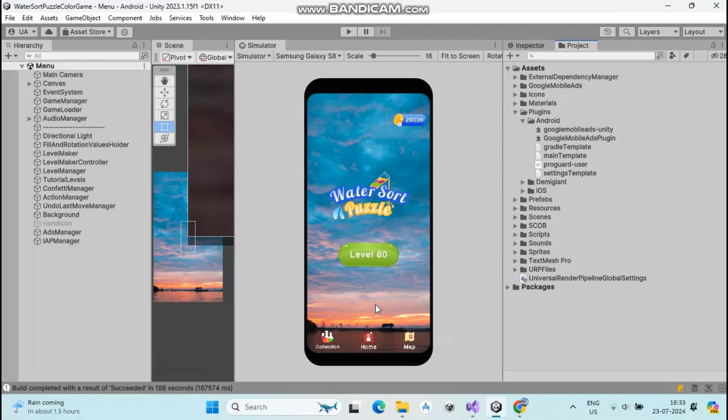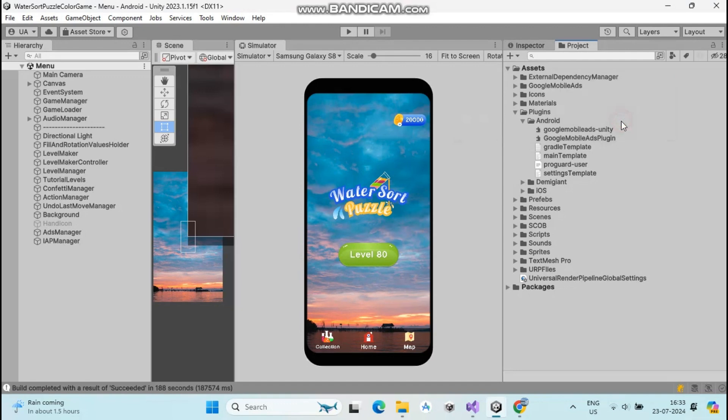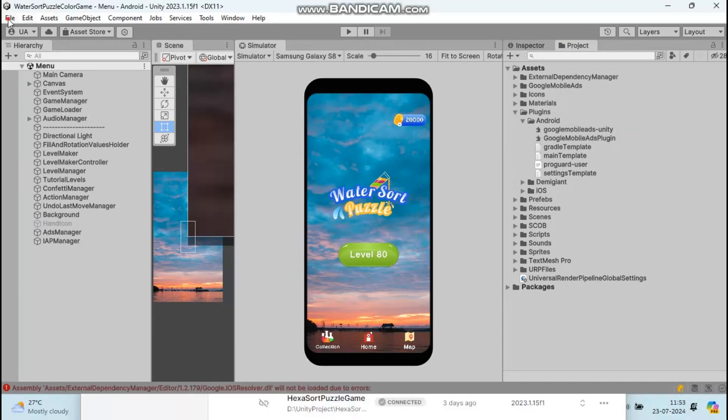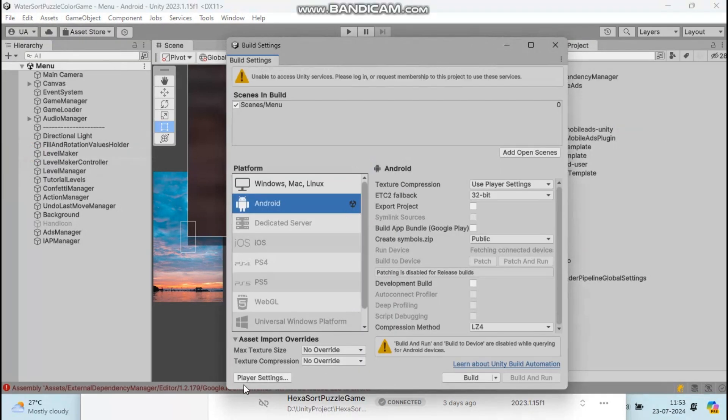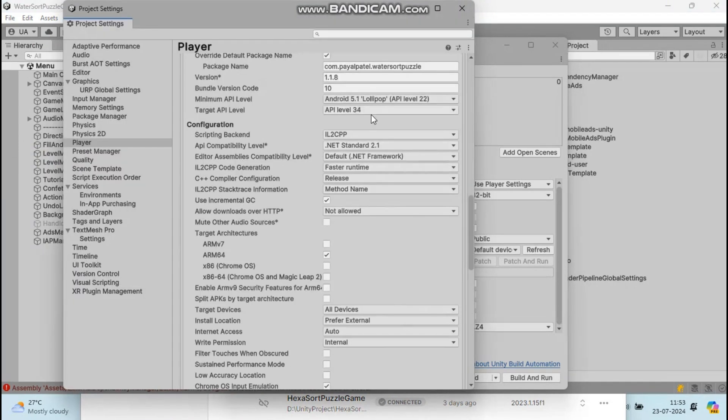After successfully resolving, go to File, Build Settings, Player Settings, and check your API level is 34. Then build your project and save your APK anywhere in your system.